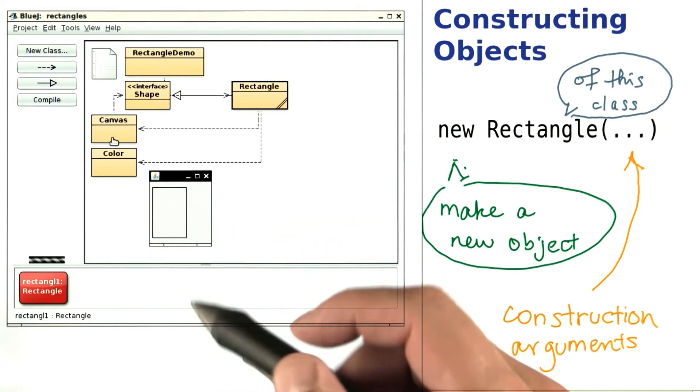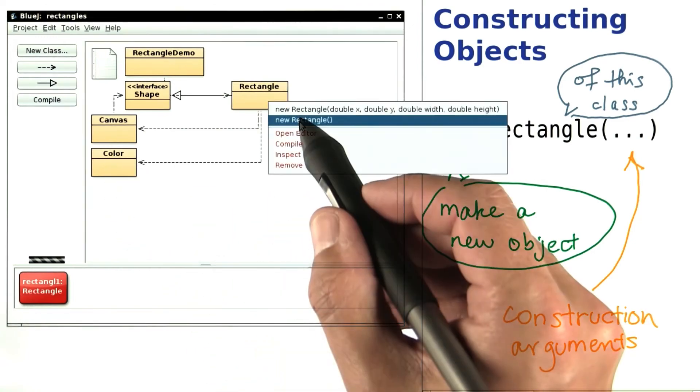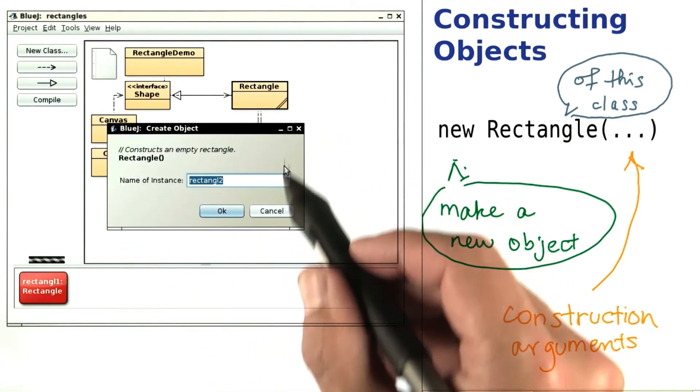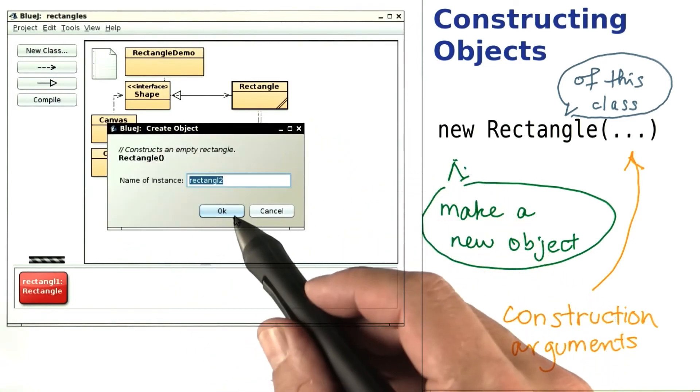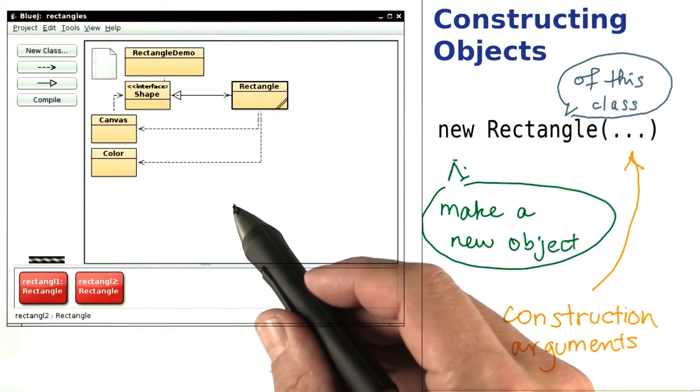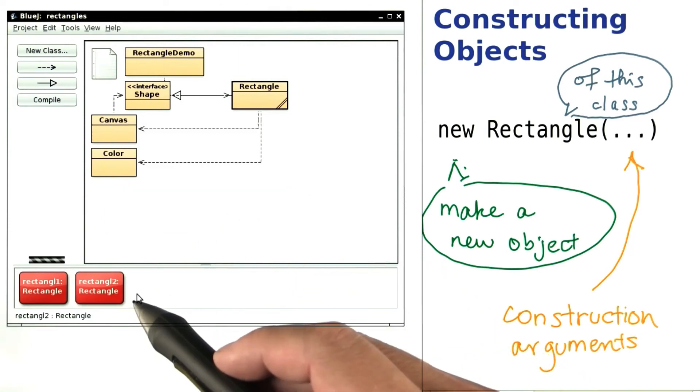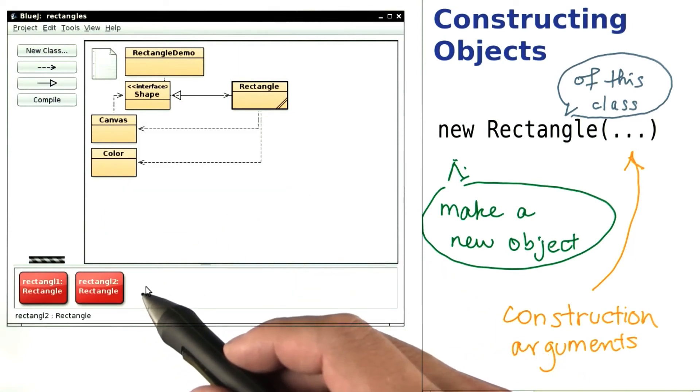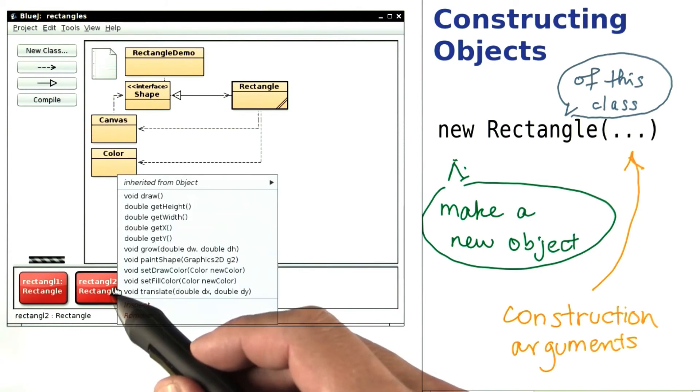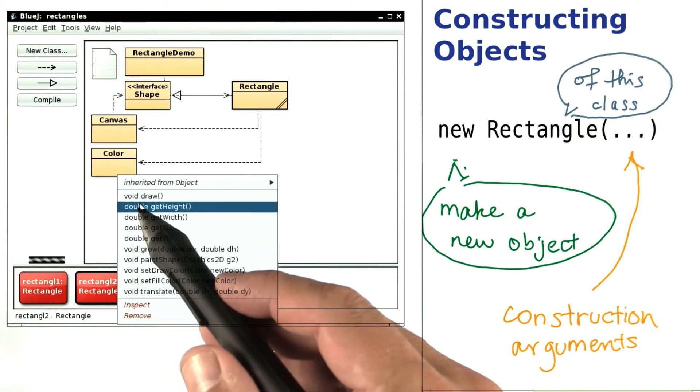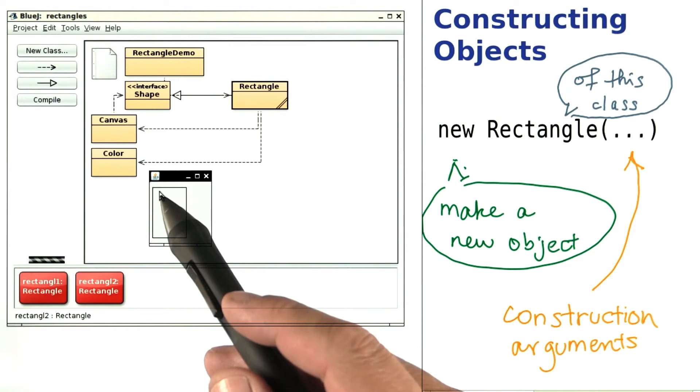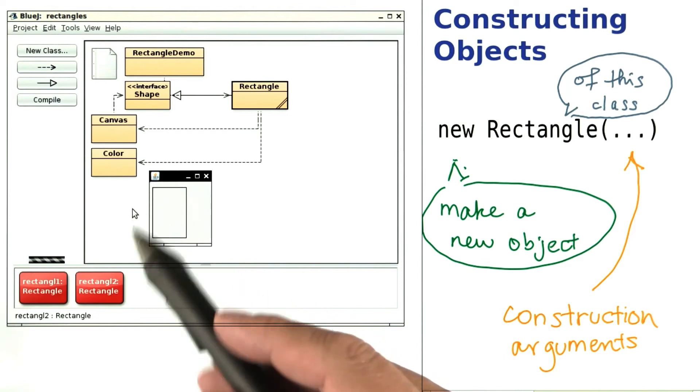Let's look at the second constructor, the one with no arguments. When I select it, I don't need to supply any argument values, and the object is constructed. What rectangle might it be? I can draw it, but nothing seems to show up.